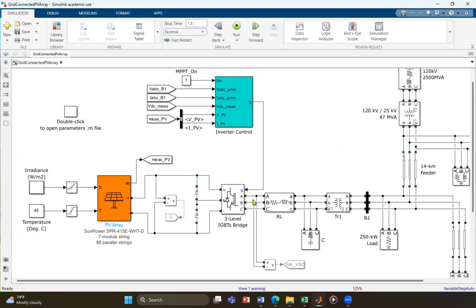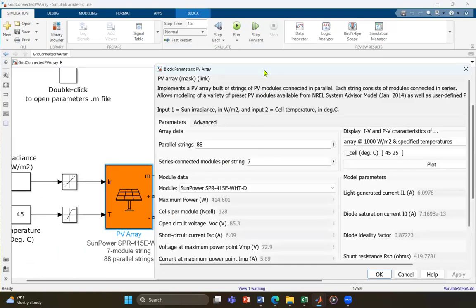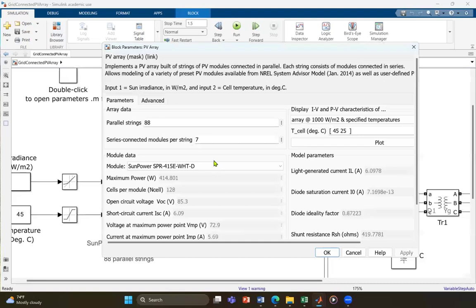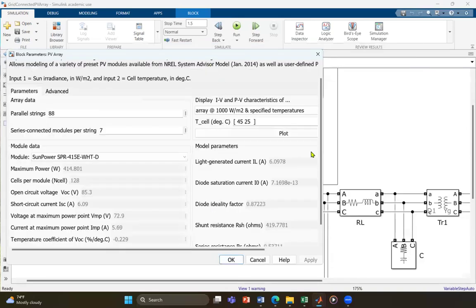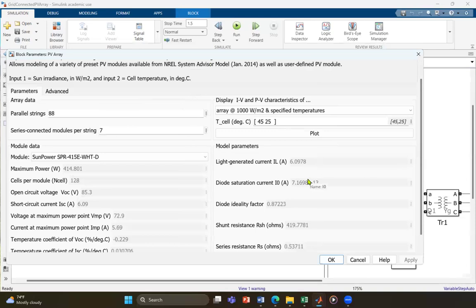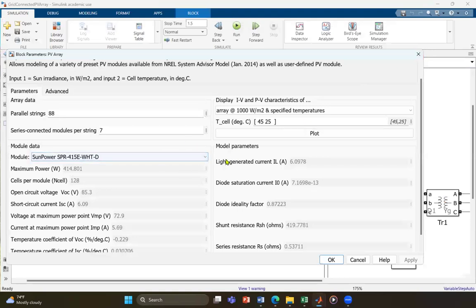We have the PV array which generates DC power and the inverter which converts it to AC power. If you want to take a look at the PV array, double-click on the PV array block to show more details. Here you can see the number of strings and the number of modules in series, along with the individual parameters of each panel. You can also click 'Plot' to generate the IV curve, showing current as a function of voltage and power as a function of voltage for the PV plant.